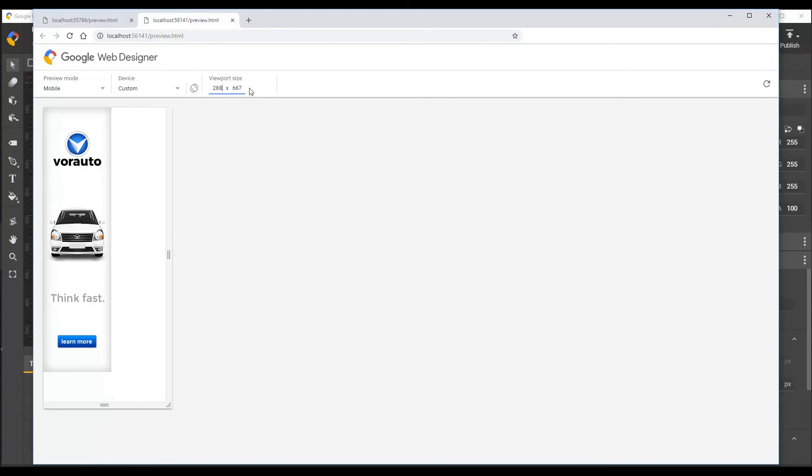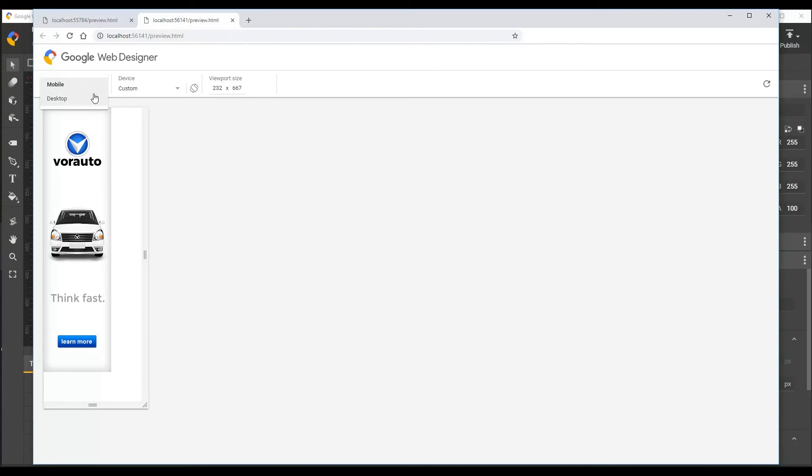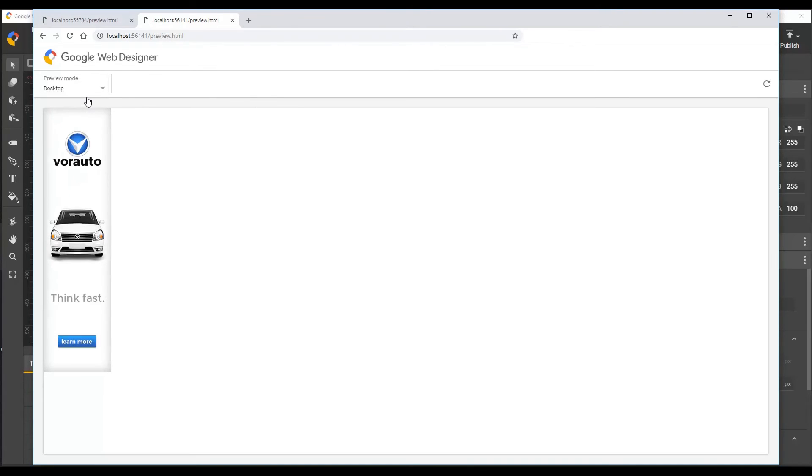There's one other mode which is available for these document types, which is the desktop mode. And this mode simulates just the general large desktop size display. You'll see there's no size controls for this preview viewport. It just fills up the available area, but you can resize your browser window to change it.